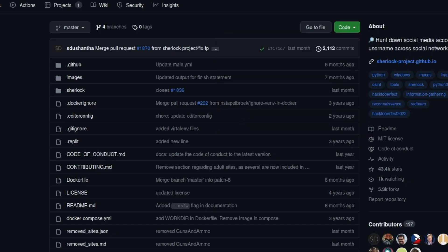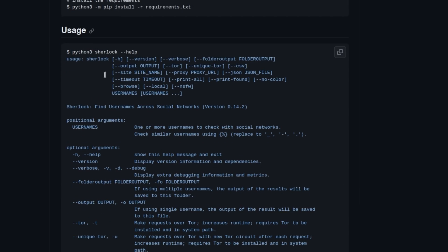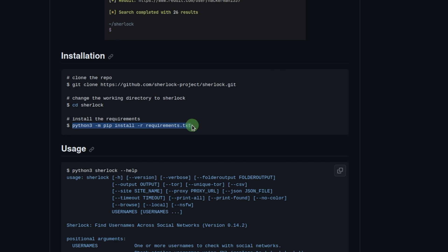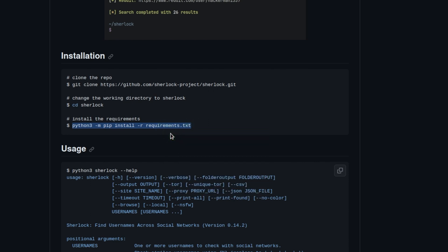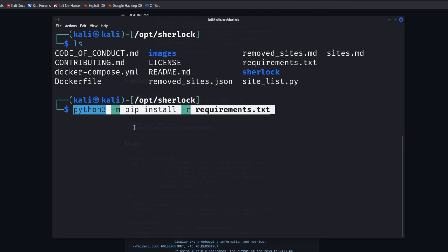If we flick back onto the main page and scroll down, we can see some installation instructions. We've cloned the repo and moved into the Sherlock folder. Now we need to install the requirements: 'python3 -m pip install -r requirements.txt'. I'm just going to copy this, flick back to the terminal, paste from clipboard, and let it run.